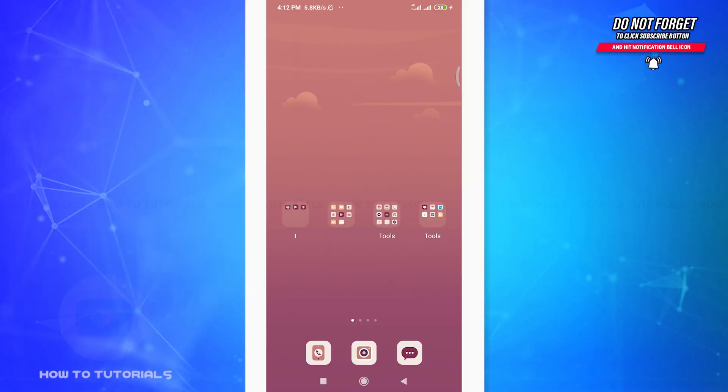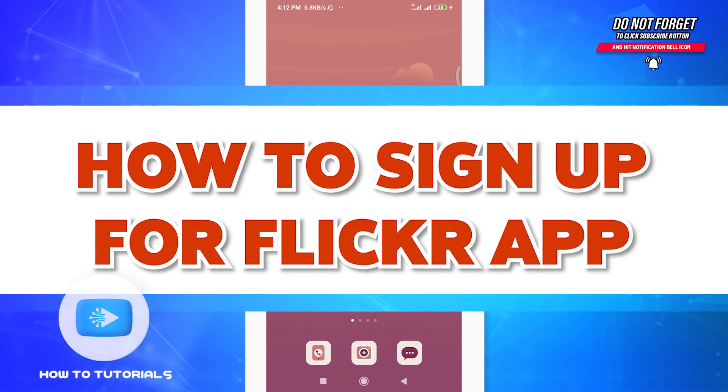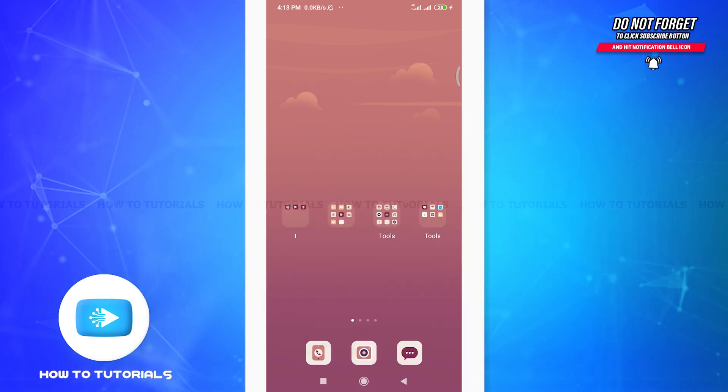An app that allows users to upload digital photographs from their own company and share them online with either private groups or the world at large. Yes people, I am talking about Flickr app and you might want to sign up for a Flickr app. Well in that case I'll teach you how to do it today. Welcome back to How To Tutorials. Without any delay, let's get back into the video.